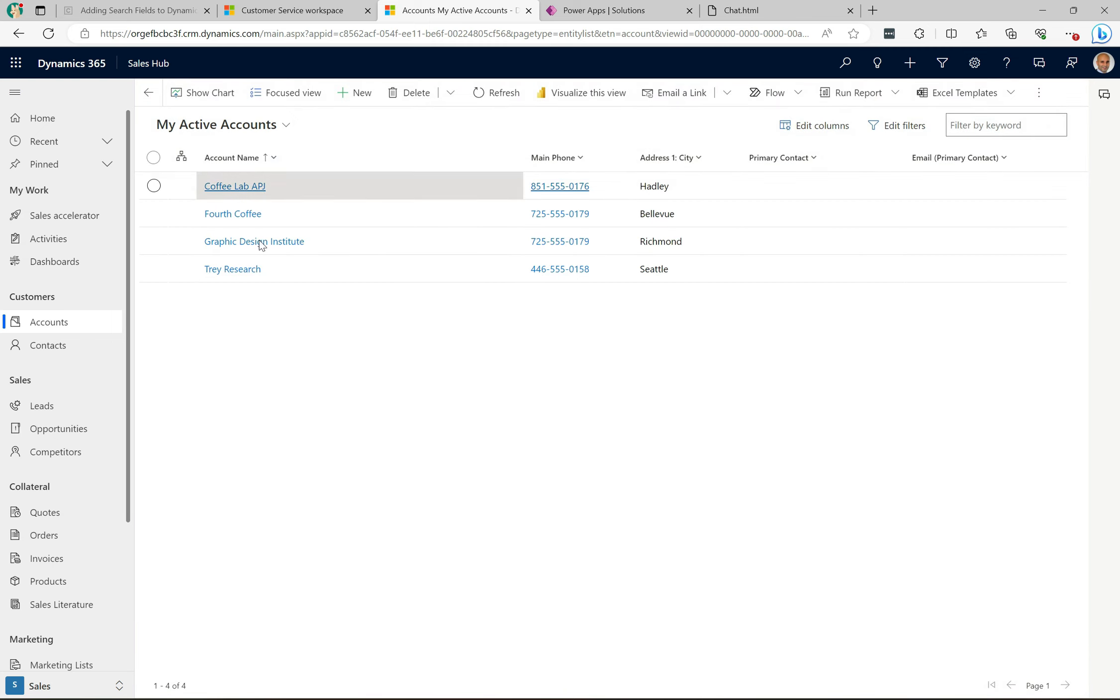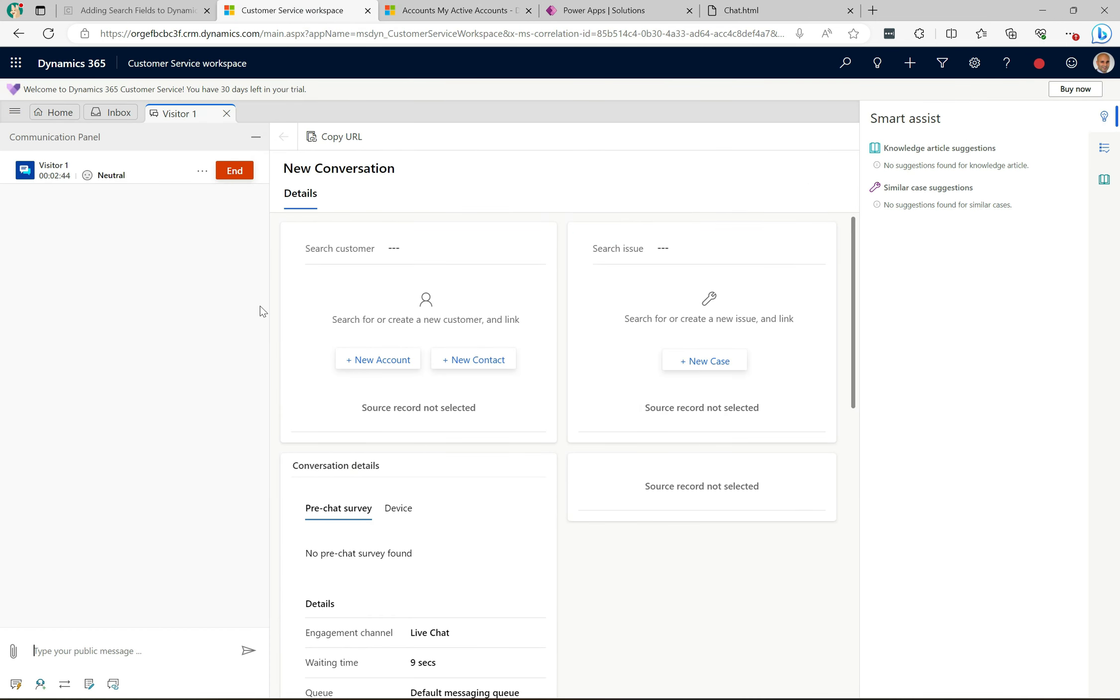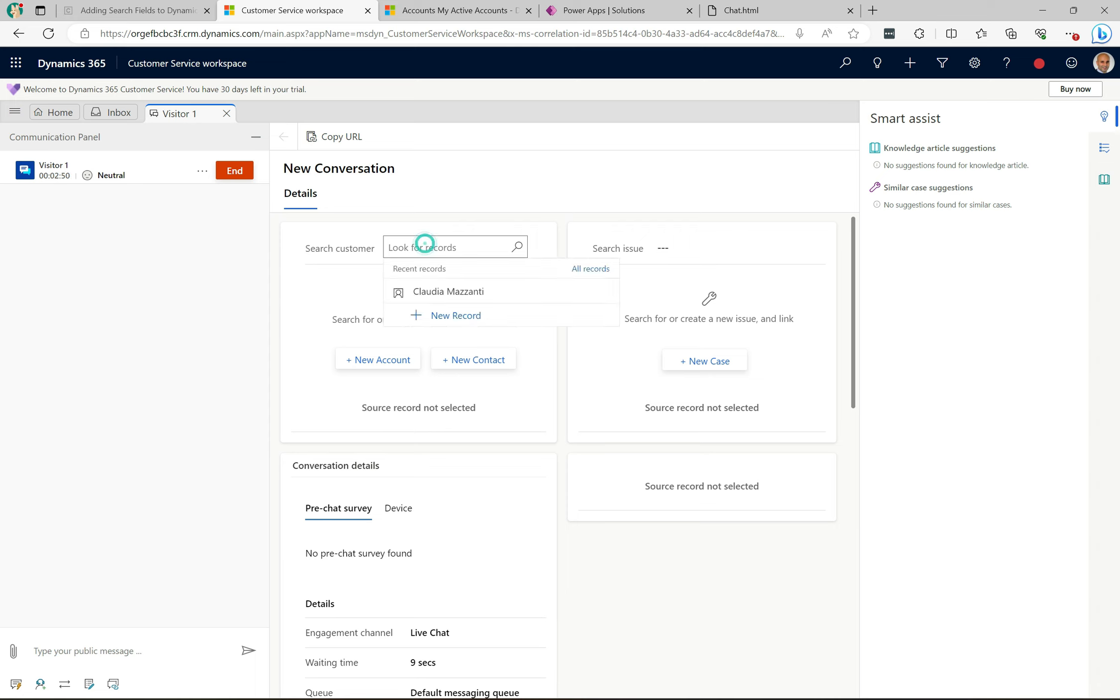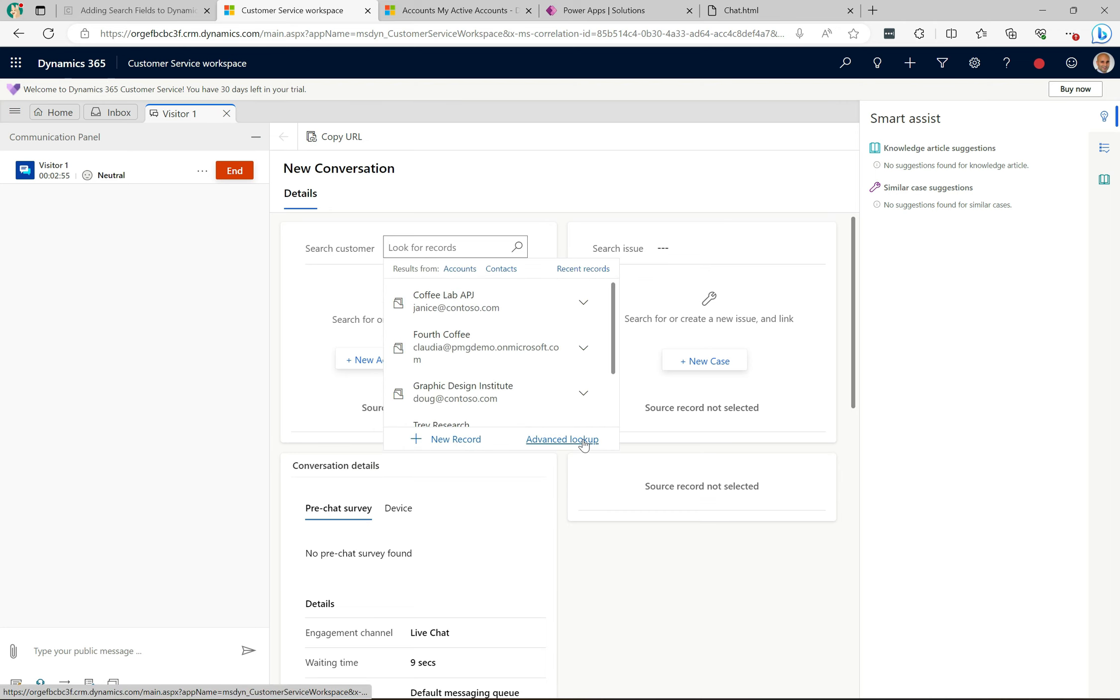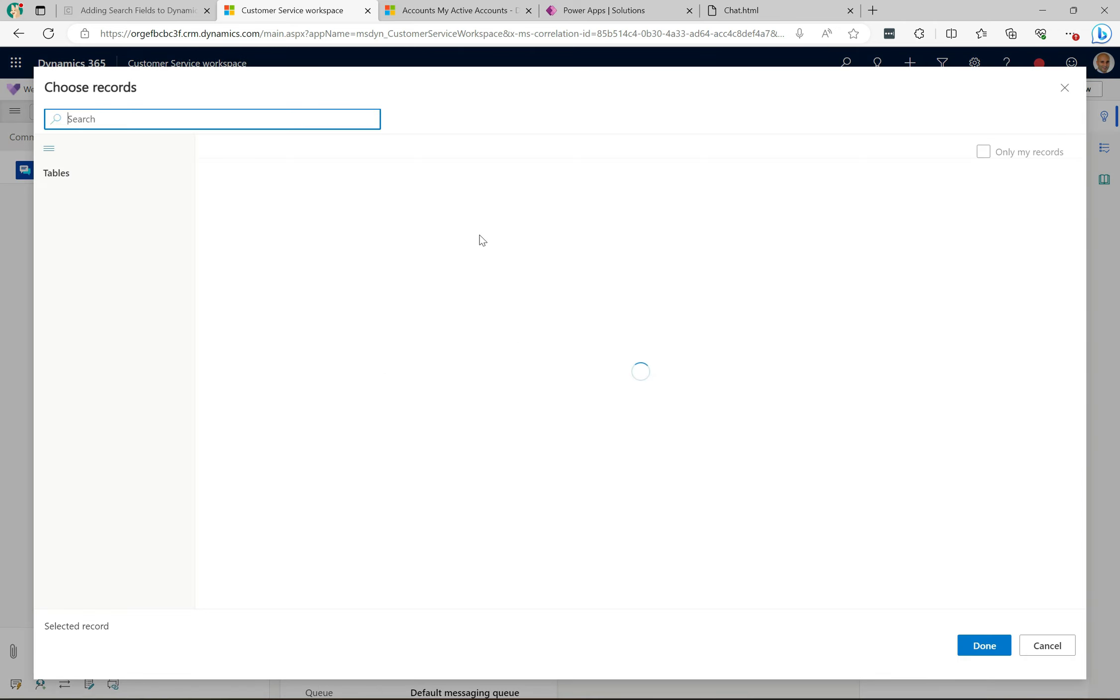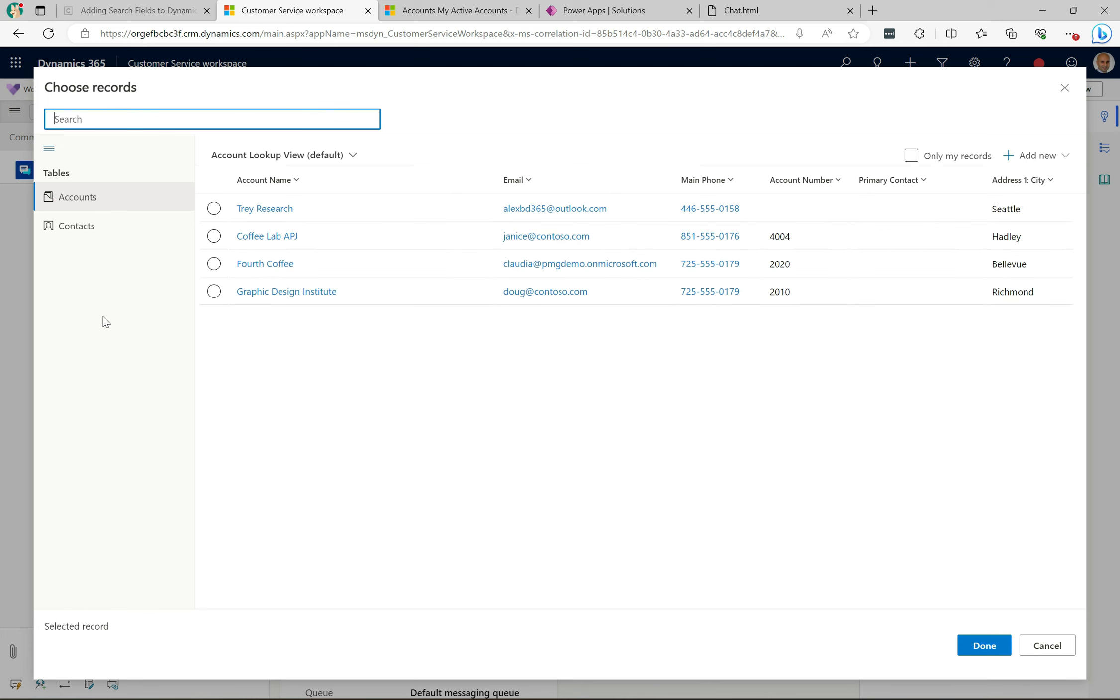In the account view here we can see that it's listing out the four accounts that I have, and it also has the city here. If I were to search here in this one, if I were to search for Seattle here or start typing it, it actually cannot find it.